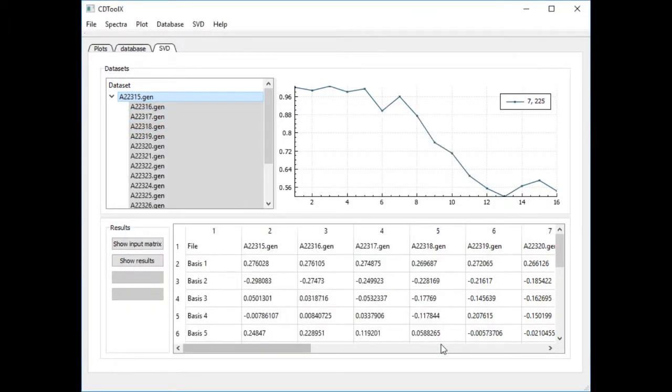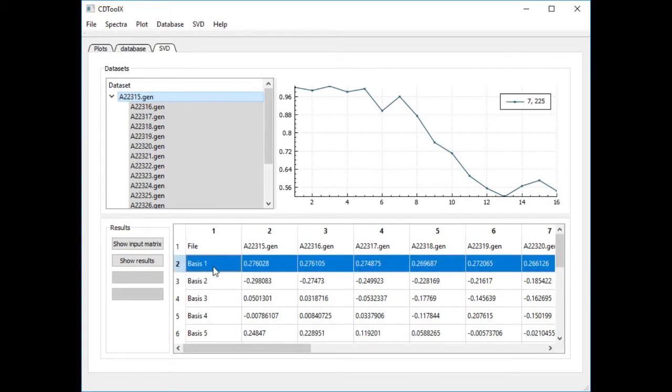The table shows the VT matrix. If we plot the first row we generate a curve that represents a relative change in the first basis spectrum with temperature.